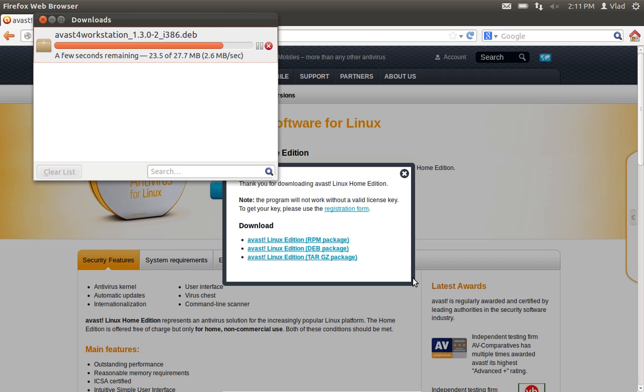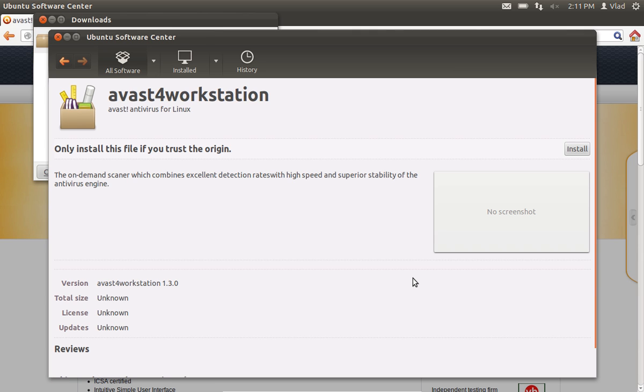When the download is finished, Ubuntu Software Center will launch automatically. On the next window, press Install.